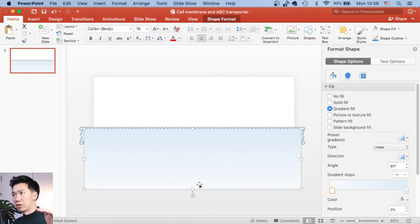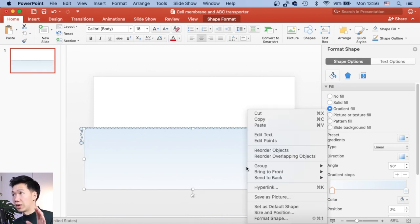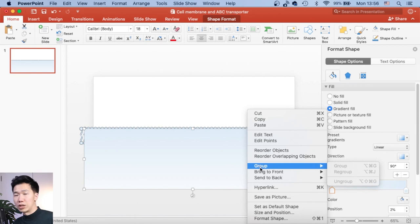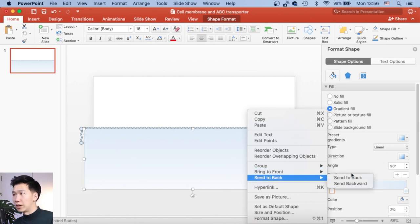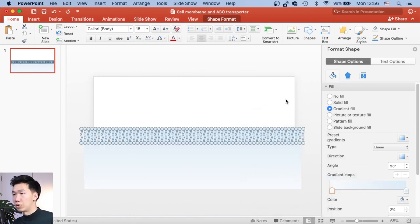Then I'll have the darker color on top and right behind the lipid bilayer. And then as it goes down, it fades into a lighter blue.